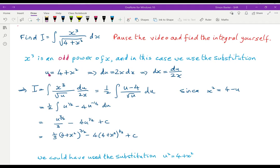With u equals 4 plus x², du equals 2x dx, so dx equals du over 2x. Substituting in, an x cancels, leaving x² on top. Since x² equals u minus 4, we get (u minus 4) over root(u) — a simple integral — then substitute back. Using u² equals 4 plus x² instead is equally valid; there's no real difference between the two approaches.